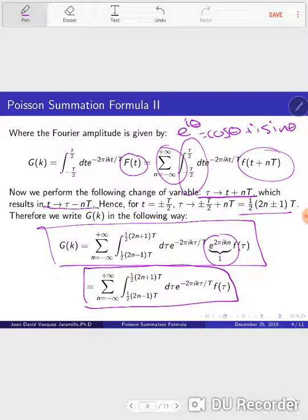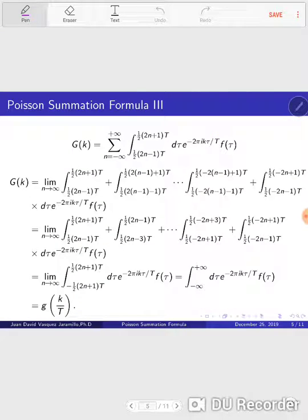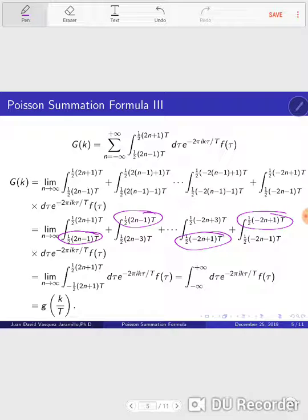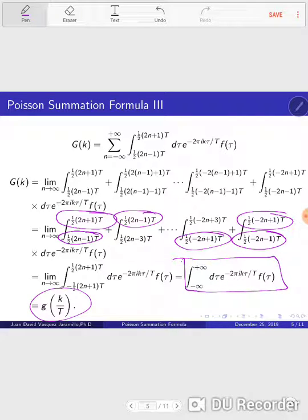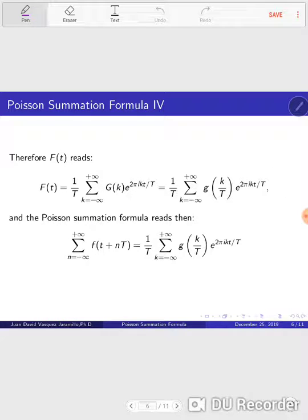Now what we're going to do is implement the sum. To implement the sum, we replace for several values of n and then take the limit of n going to infinity. When we reorganize a little bit, we see that this lower limit is the same as this upper limit, and this continues showing the same trend — this lower limit equals this upper limit. Finally, taking the limit of n tending to infinity, we arrive at this expression, which is the same as g of k over T.